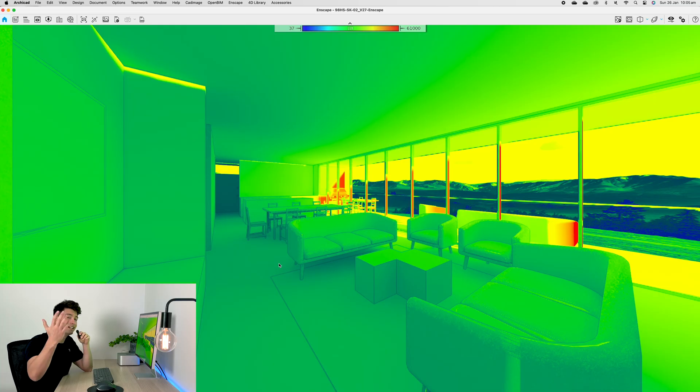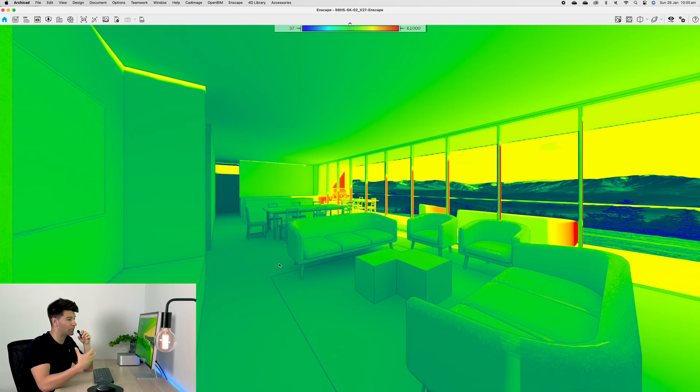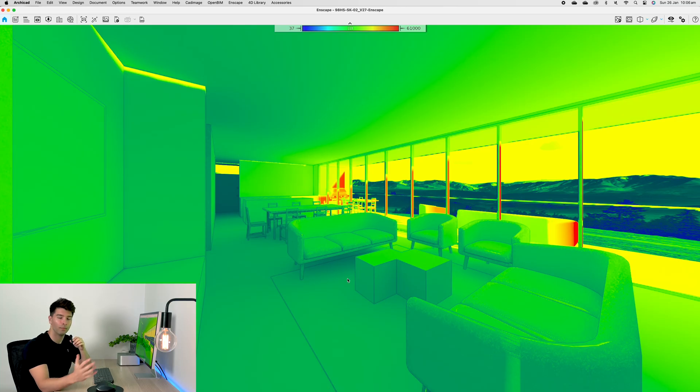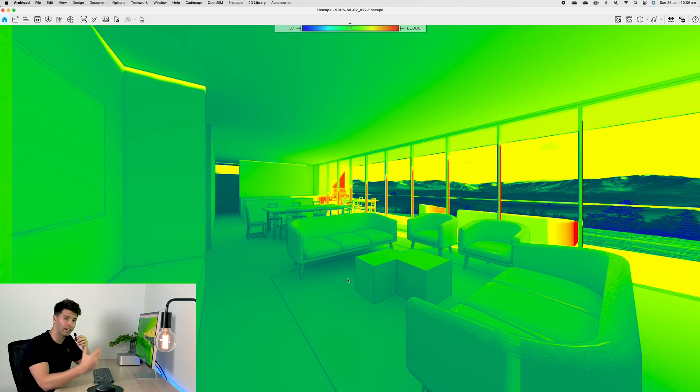If we were to adjust our time settings to about 5:30 in the afternoon, we'll see that light is coming from the exact opposite direction, but still we're not getting much light into our space.